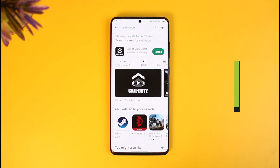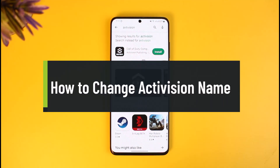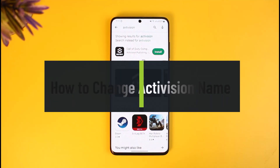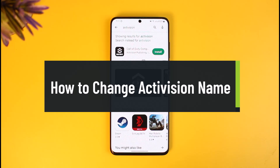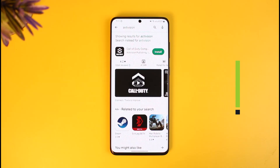How to change your Activision account name. Hi everyone, welcome back to our channel How To Geek. In today's video I'll simply show you how you can change your Activision account's name, whether it be for a Call of Duty game or whether it be for other games — you can actually change the Activision name.